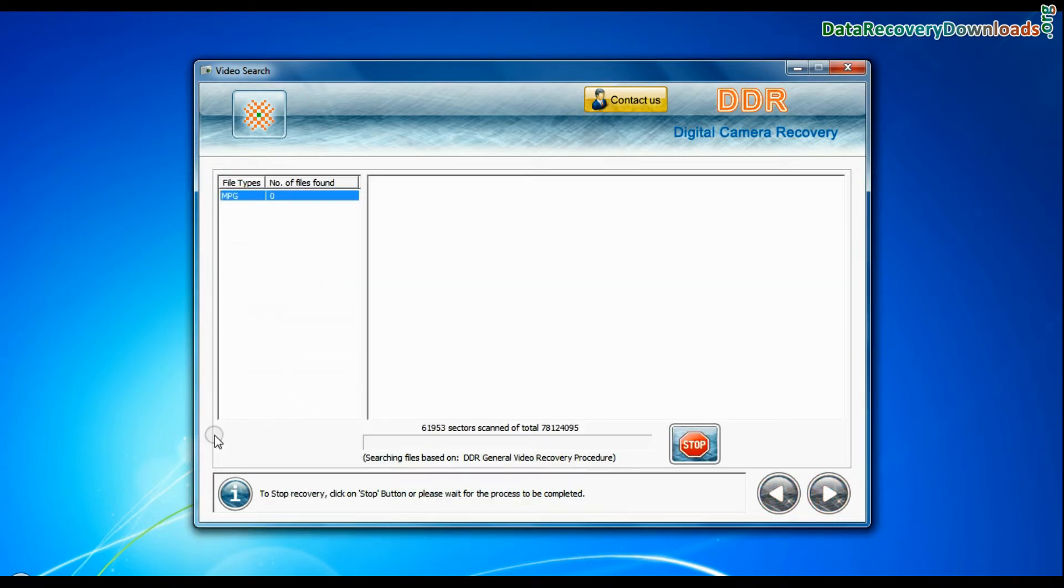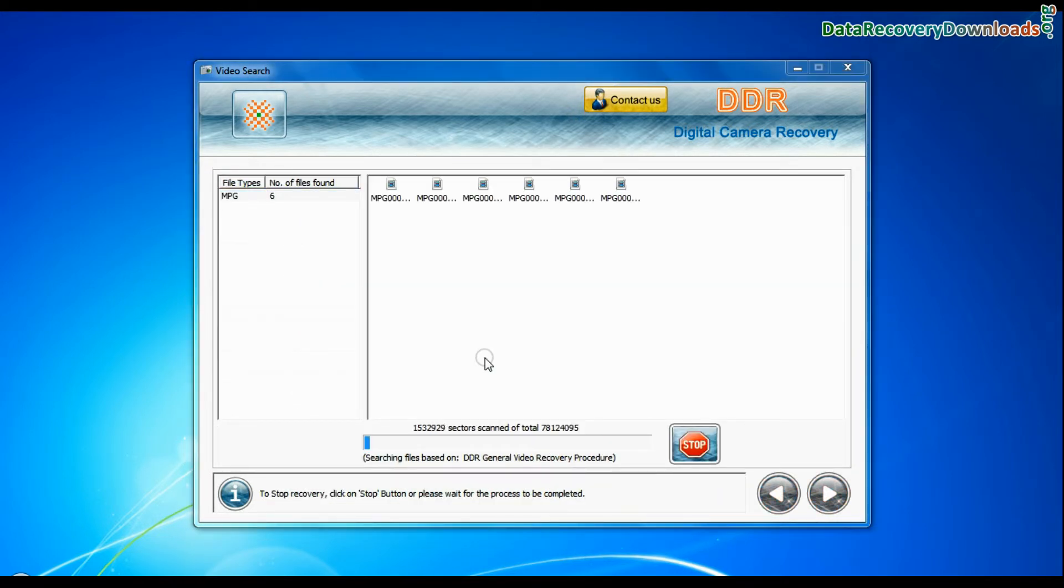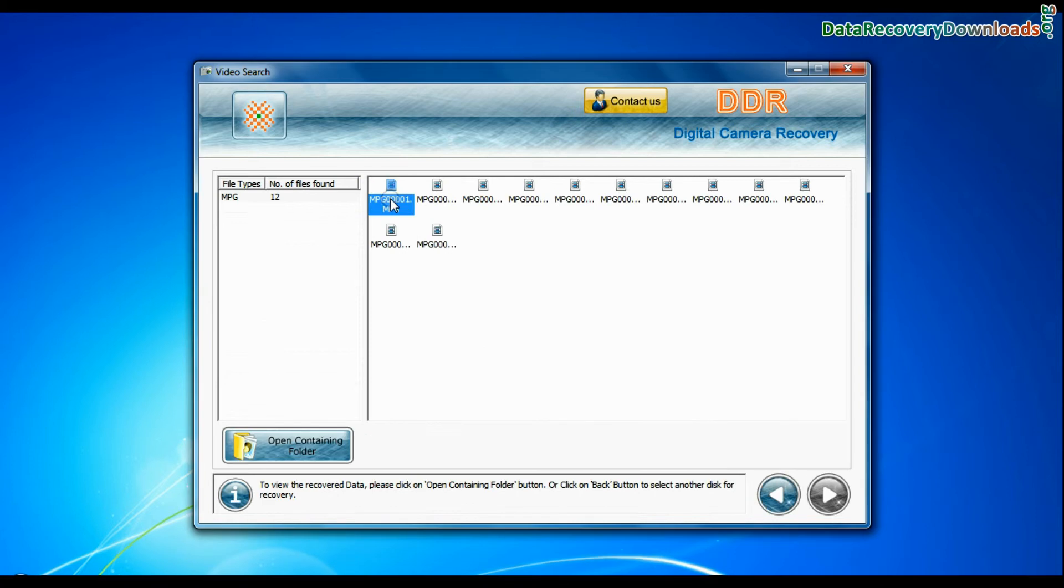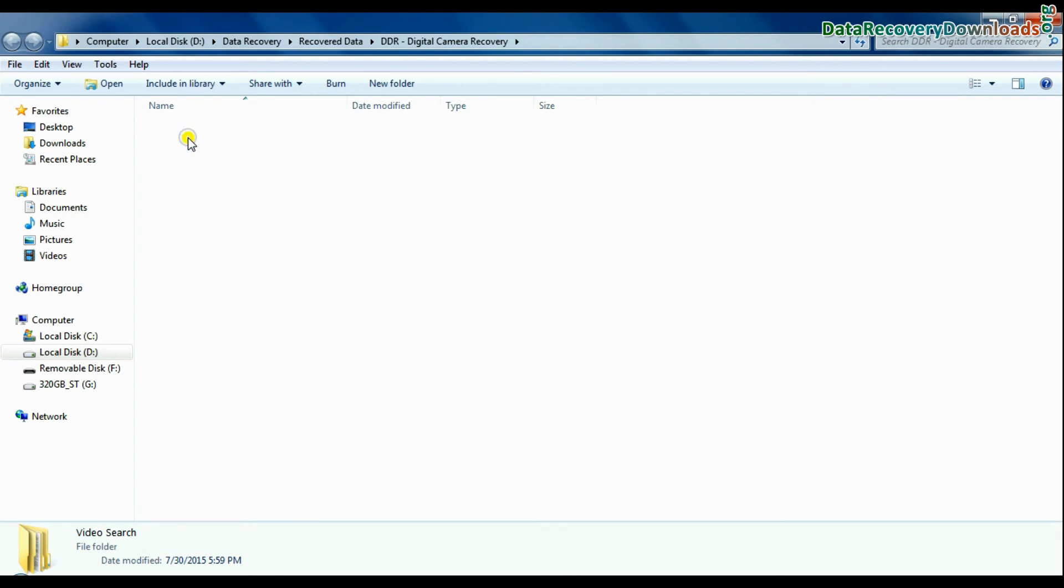Recovery is under process. Videos recovered successfully. You can view recovered videos by same process as we have shown earlier.